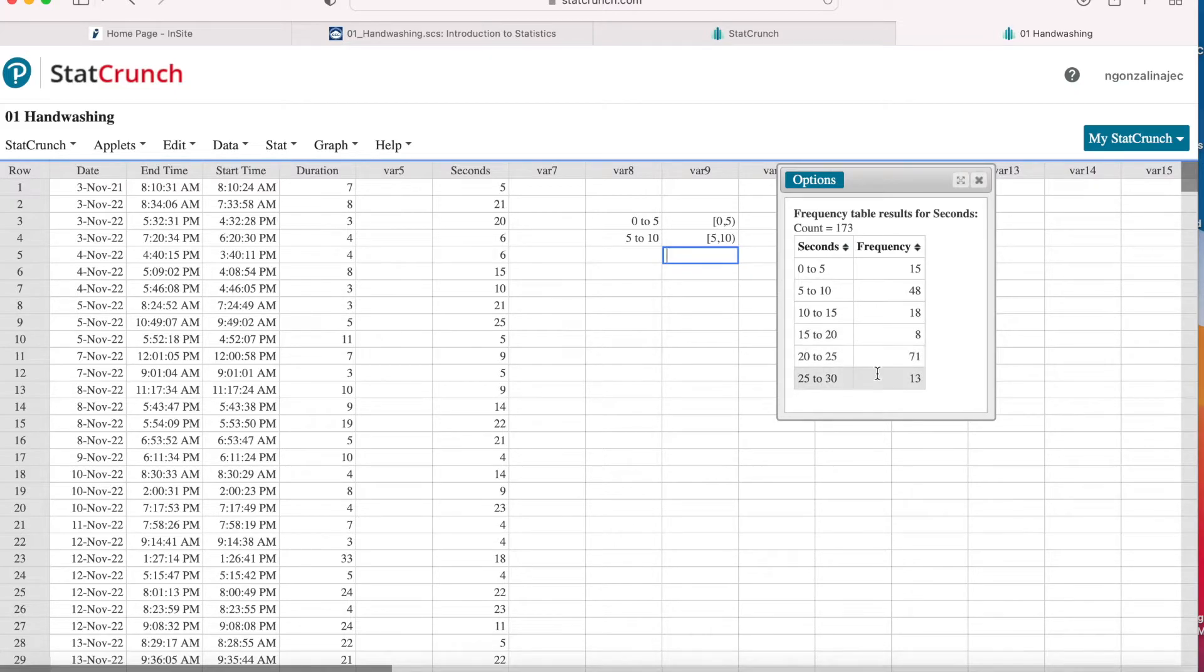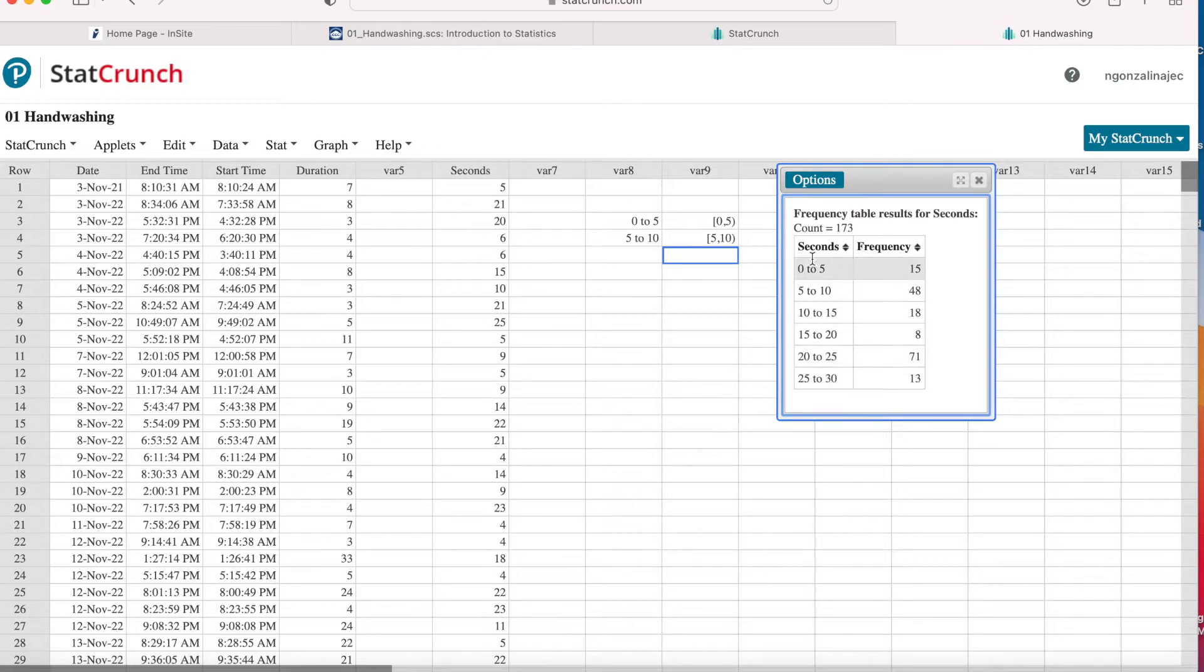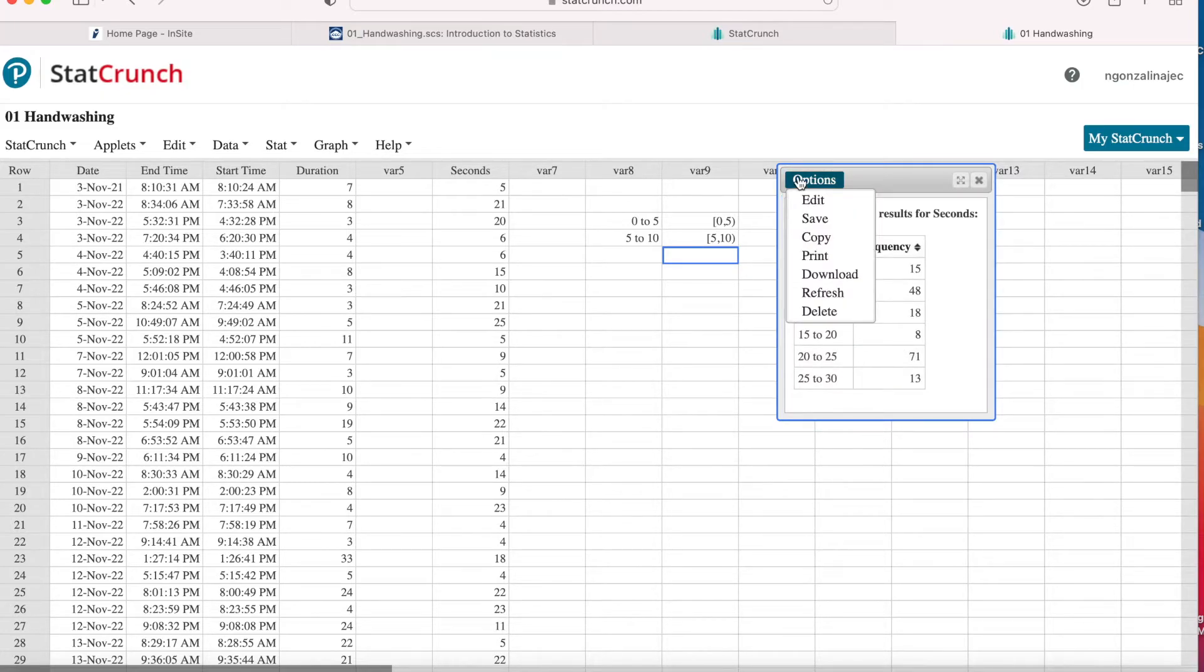So I could say I washed my hands over 20 seconds, at least 20 seconds that is, 84 times. And where did I get this 84? Well, I added 71 and 13. You can get StatCrunch to do that for you.